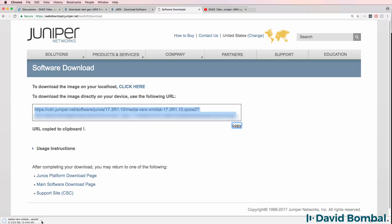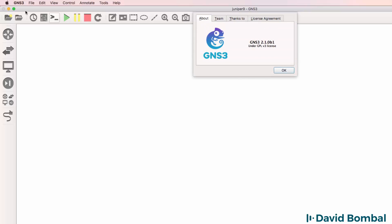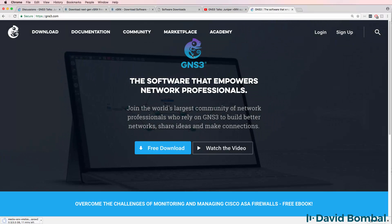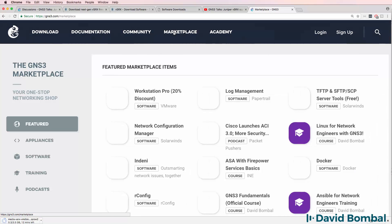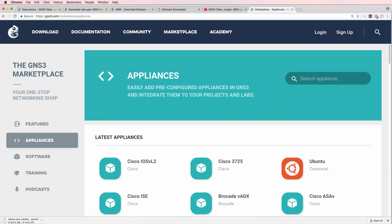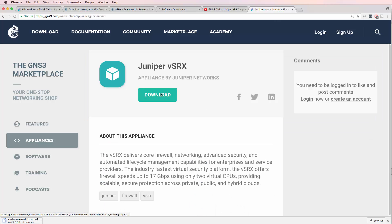Wait for that image to download and then you'll be able to import it into GNS3. In this video, I'm using GNS3 version 2.1 beta 1. The process, however, is very similar on Windows as well as GNS3 version 2.0. You need to download the SRX appliance template. To do that, go to Marketplace on the GNS3 website, click Appliances and search for Juniper. Click on the Juniper vSRX Appliance Template and click Download to download it to your local computer.